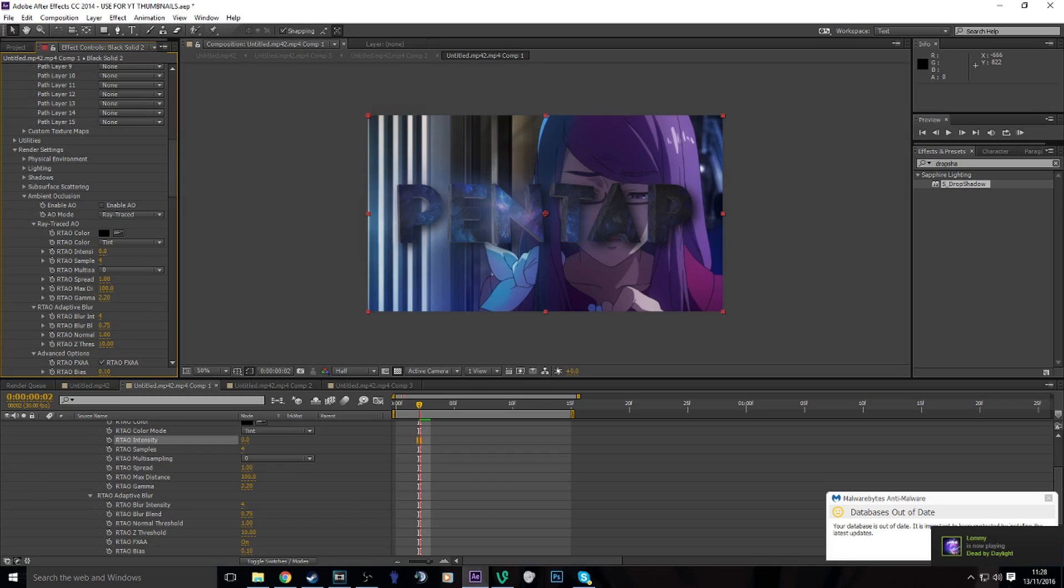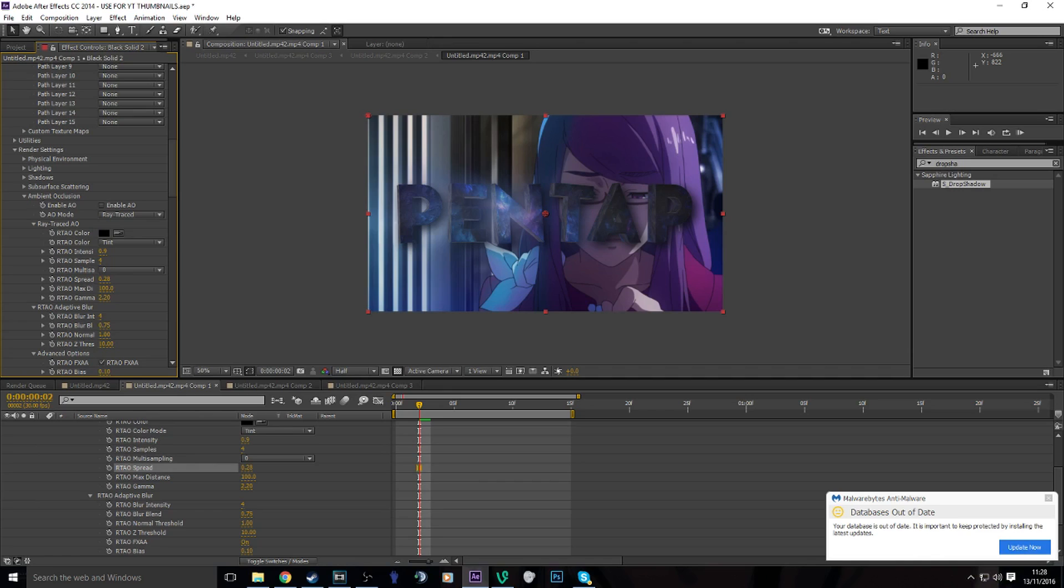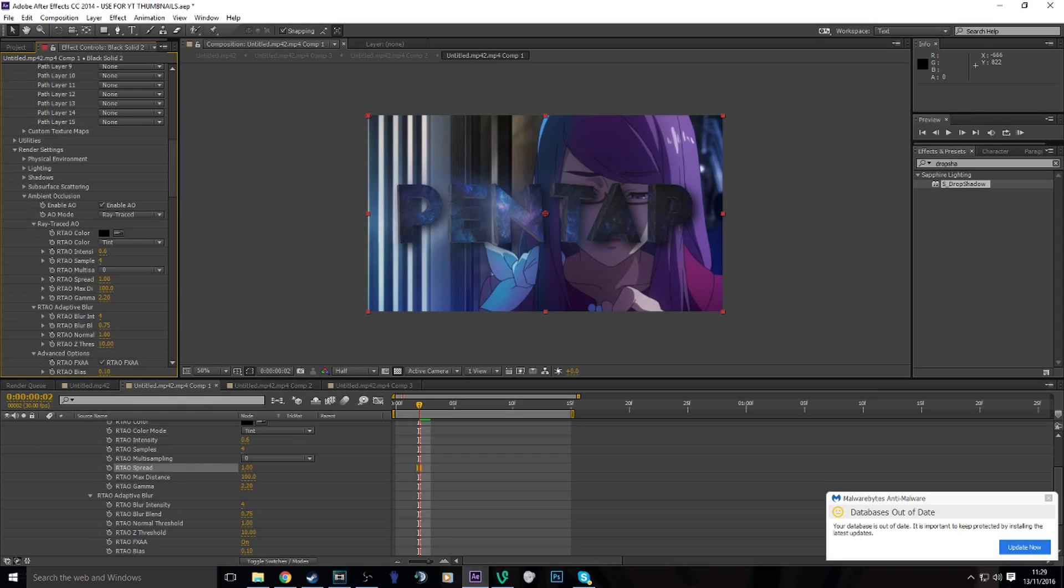And basically what that does is, if you edit these settings, as you can see on the P at the end there's like a shadow. So it gives your text more shadowing. So that looks nice.